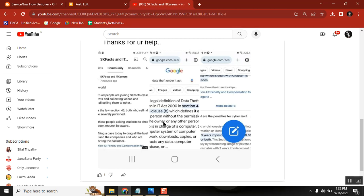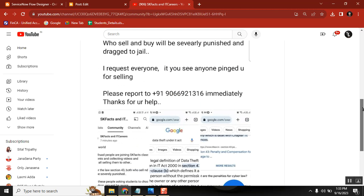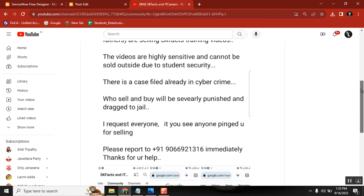I have every proof and I have submitted to police. So I request everyone, if anyone sees these kind of things, especially SKFact videos, please bring to my notice. I am giving my phone number here, please help to report to me immediately.